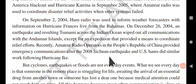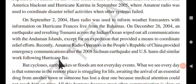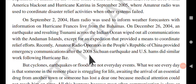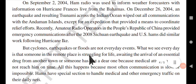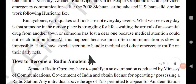Amateur radio operators in the People's Republic of China provided emergency communications after the 2008 Sichuan earthquake, and US hams did similar work following Hurricane Ike.